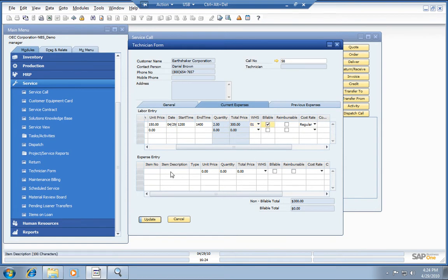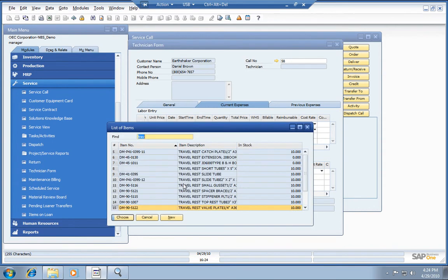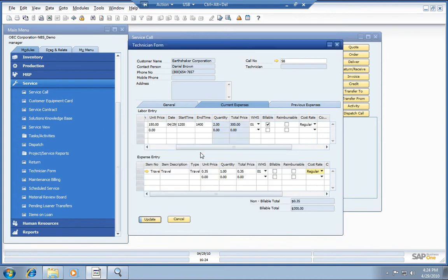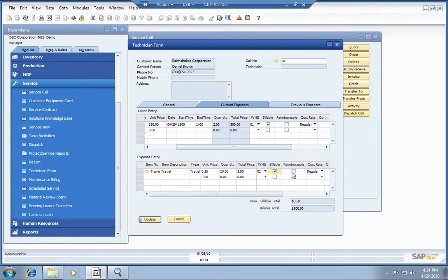Along the way, we also had a couple other things we need to add to our expenses. One would be the travel to get there. You can see we've got a few different styles of travel entered into the system. We're just going to go with the basic, say it took 10 miles to get to the customer site. In this case, it's billable and reimbursable to the driver or the employee that went out and did the repair.